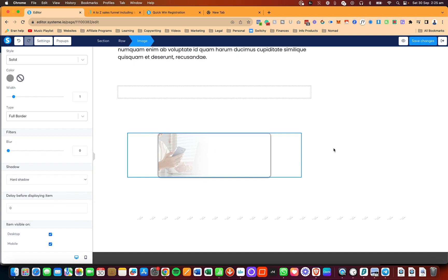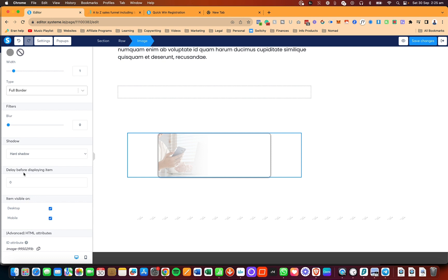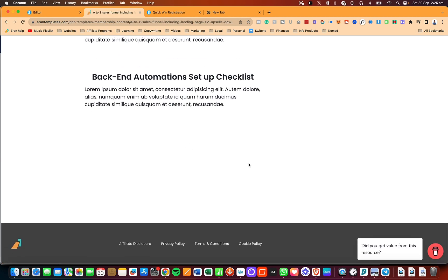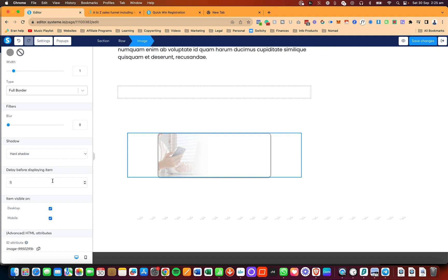If you want the image to appear only after a certain amount of time, scroll down and click on 'delay before displaying item.' I'll set it to five seconds, click save changes, refresh the page, and after counting to five, the image will appear. This is how you control how fast an image becomes visible.